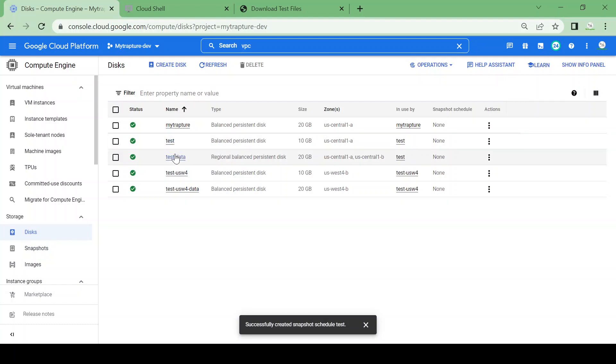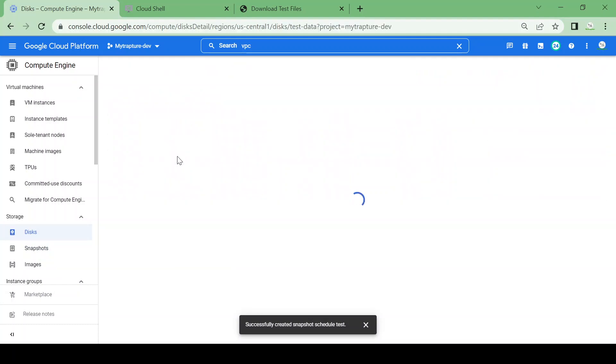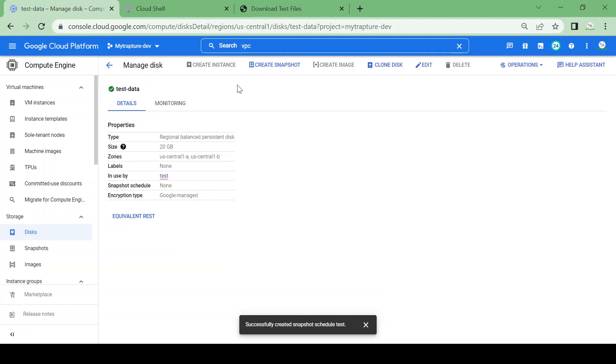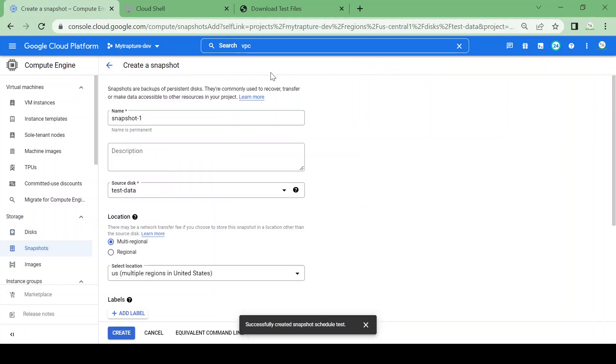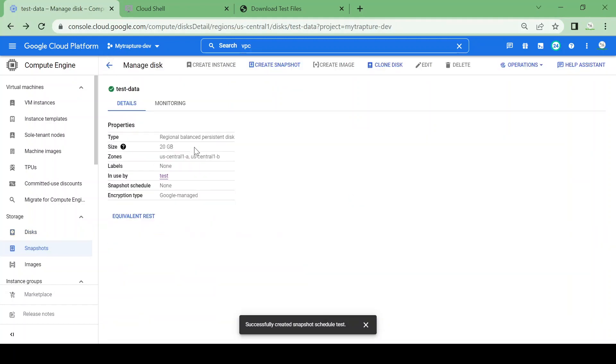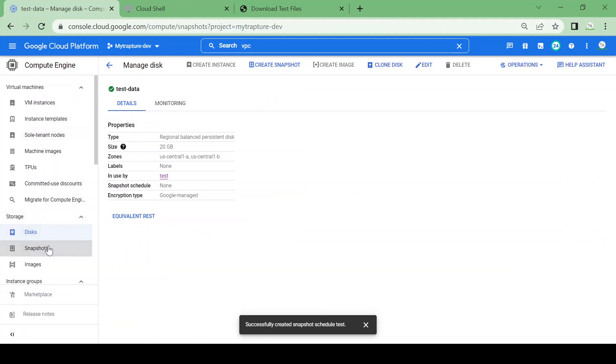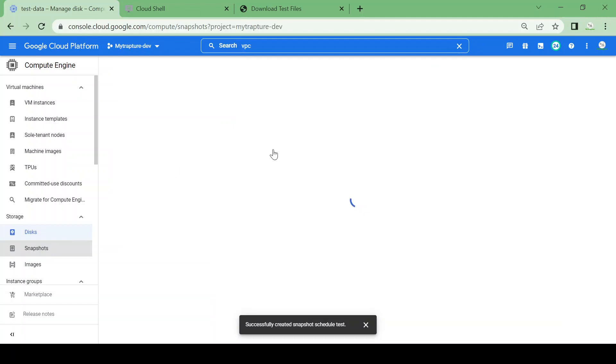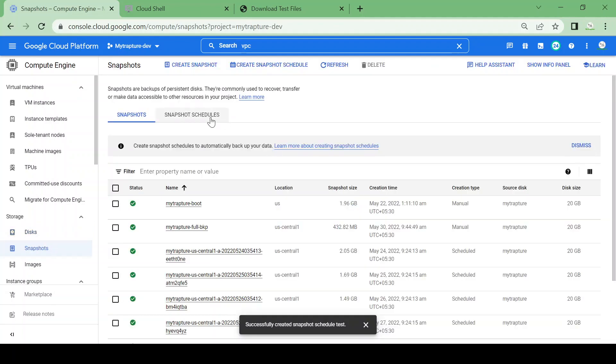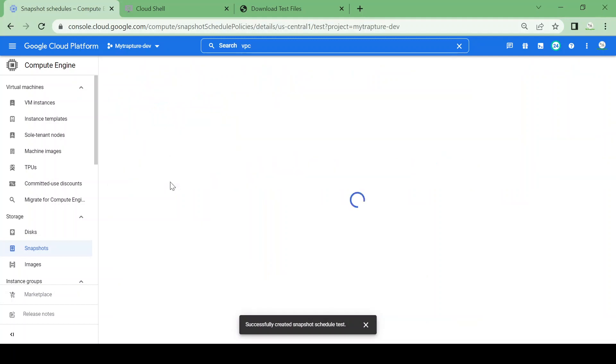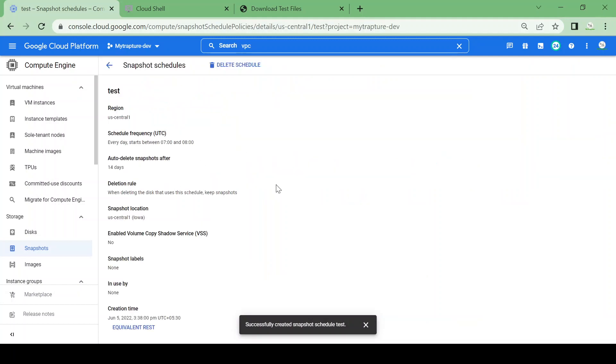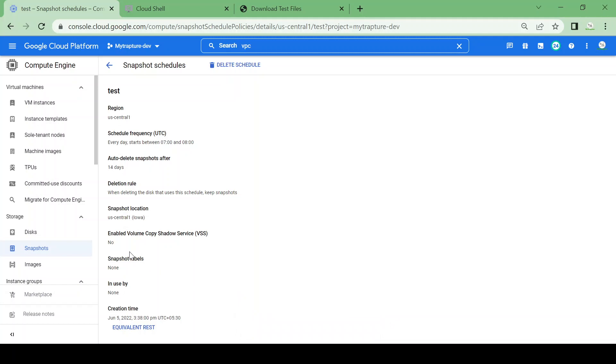You can go to test data, then create snapshot—sorry, you can go to snapshots, then snapshot schedules. You'll see the test schedule I already created. Here you can see if it's being added to any disk. It shows none, so this